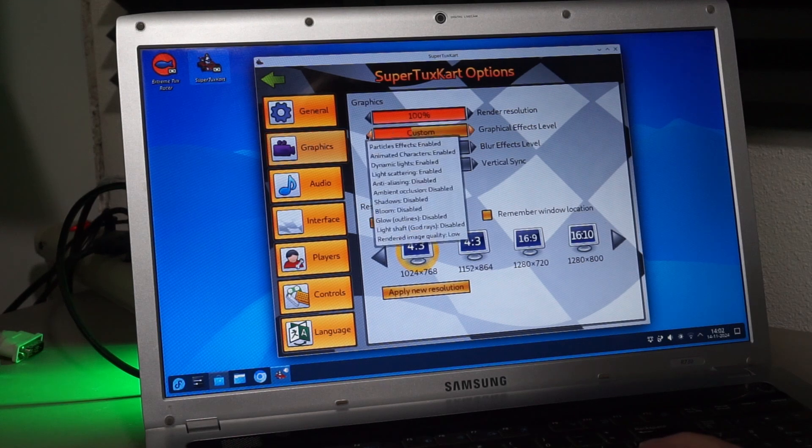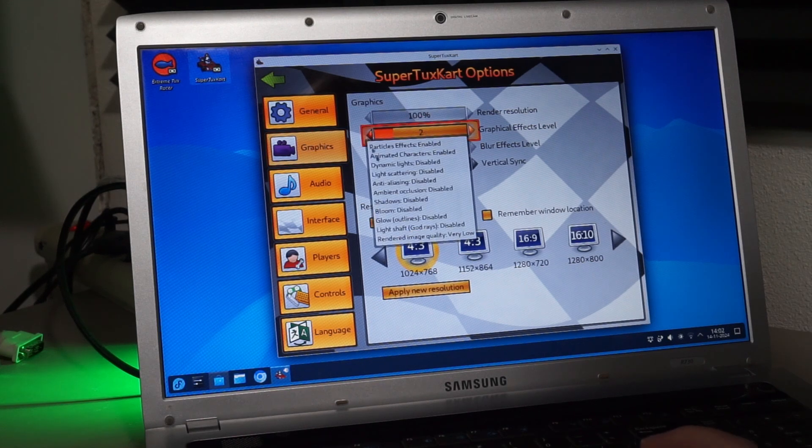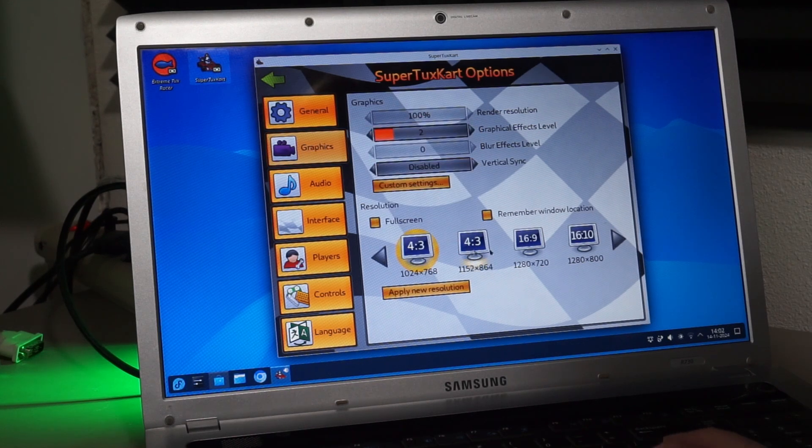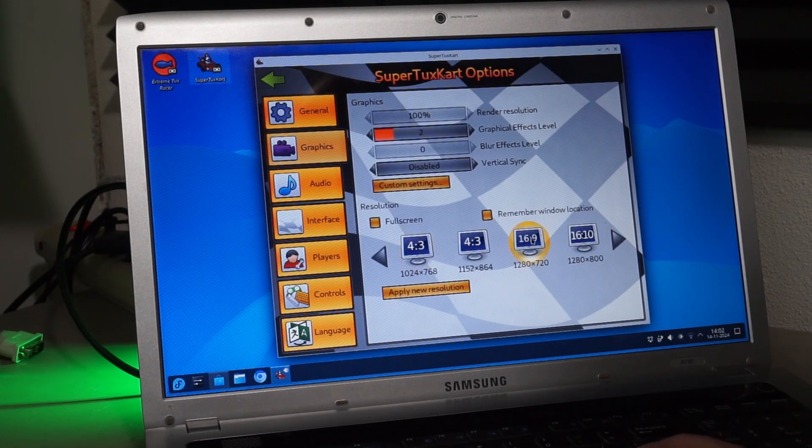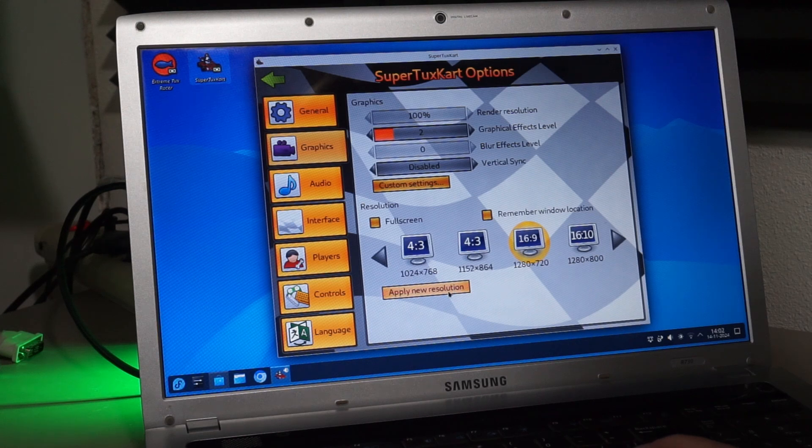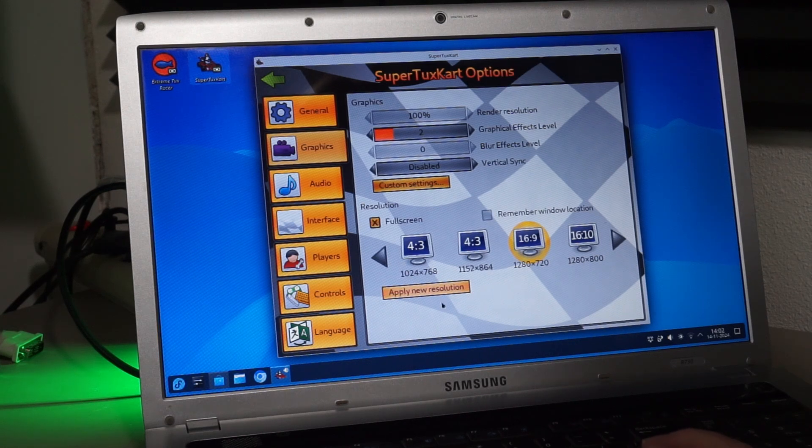This is not the fastest laptop around, so I set the resolution to 720p and the graphical effects level to 2. This makes it run quite well on this laptop,